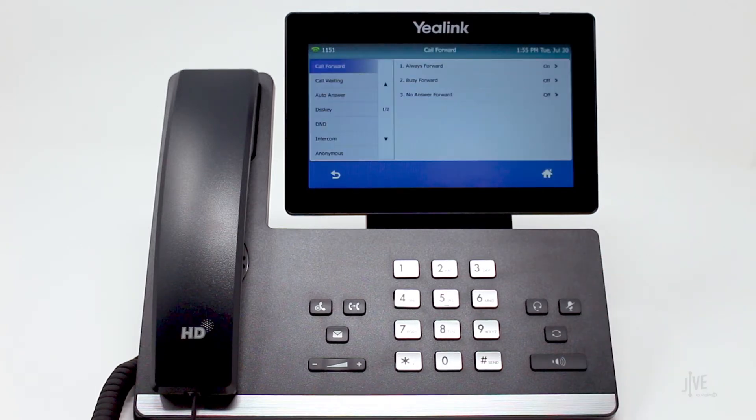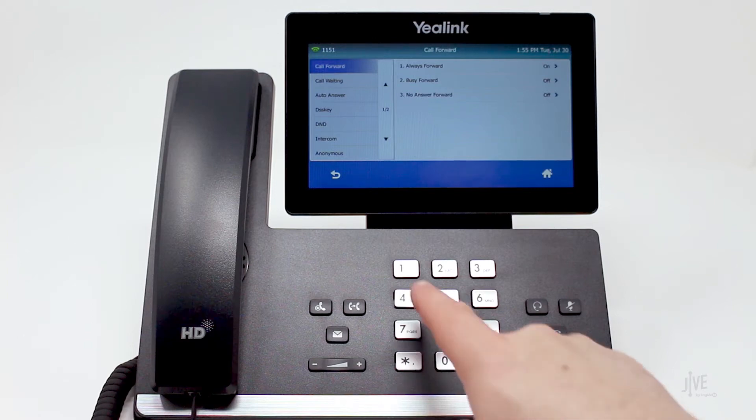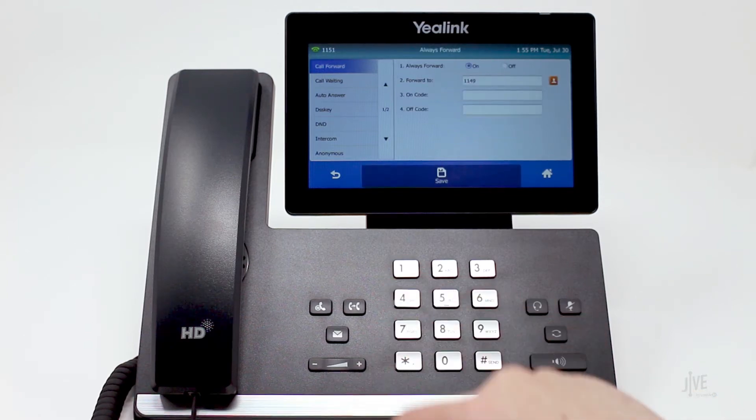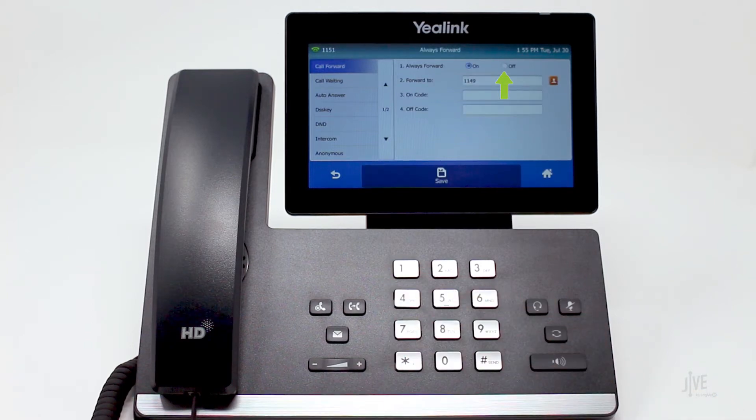If you need to disable call forwarding, simply repeat these steps and then switch the status to off.